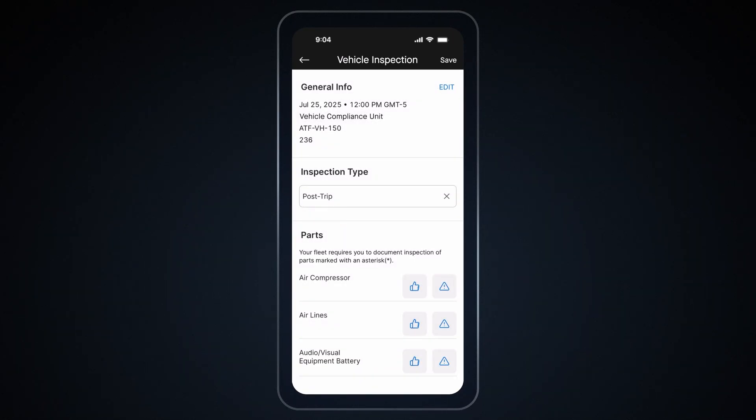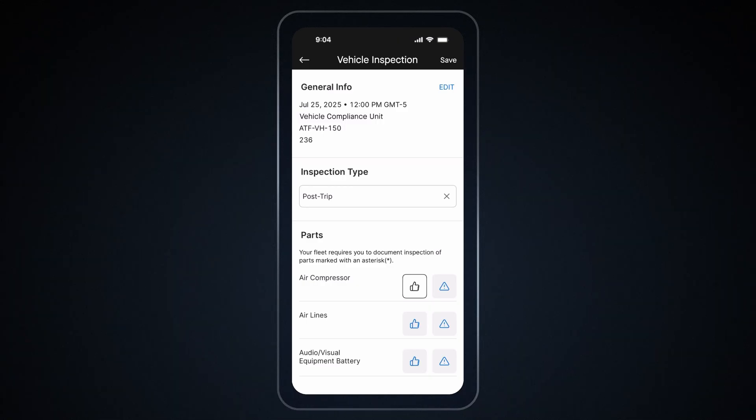After you have selected your inspection type, you can indicate which parts of the vehicle have defects. Tap the thumbs-up icon for the parts with no defects. And to indicate a part may have defect, tap on the triangular caution icon to indicate.